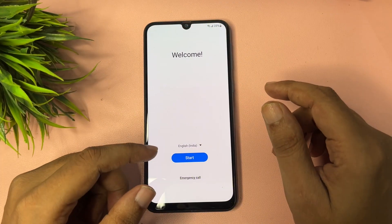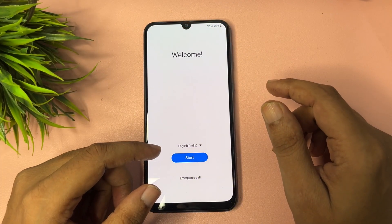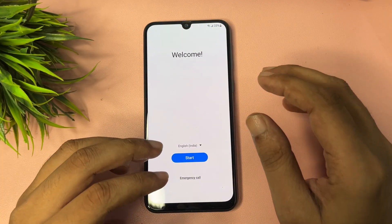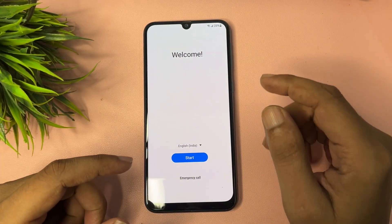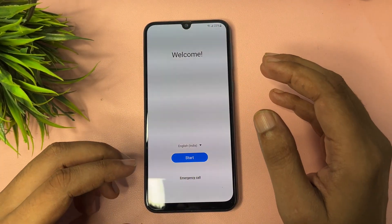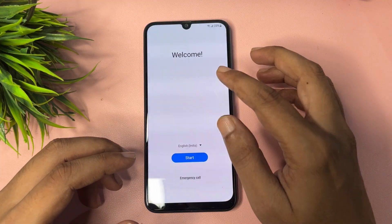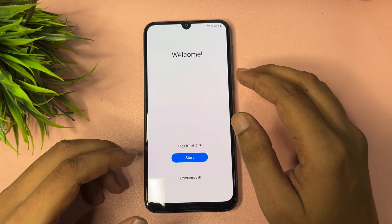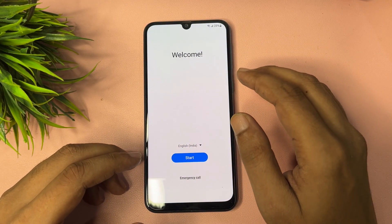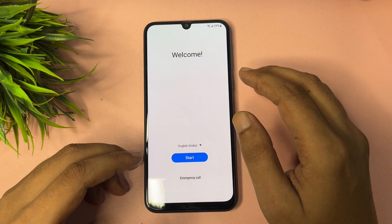Hello guys, welcome to a new video. This video is dedicated for consumers using Samsung Android smartphones, especially the A35 5G model.